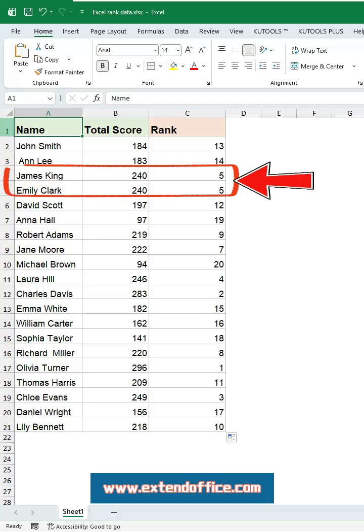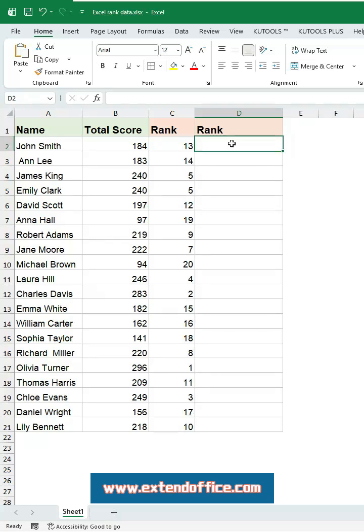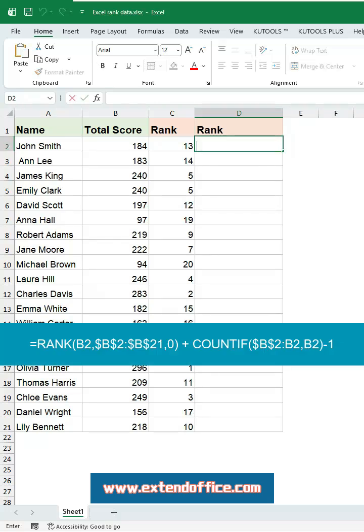When duplicate values appear, Excel assigns the same rank and skips the following number. For example, if two entries share rank five, the next one will jump directly to rank seven. If you don't want that, the formula below will give you continuous rankings without gaps. Click cell D2 and enter this formula.